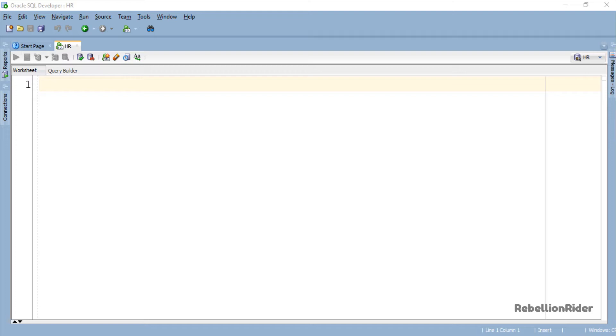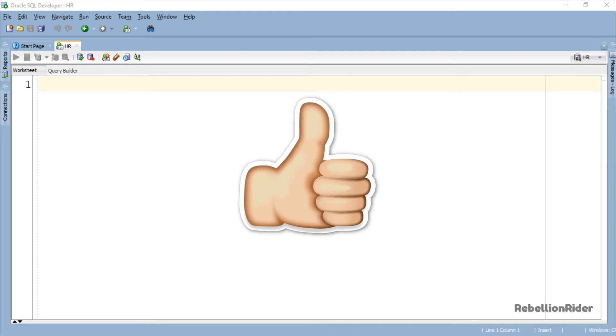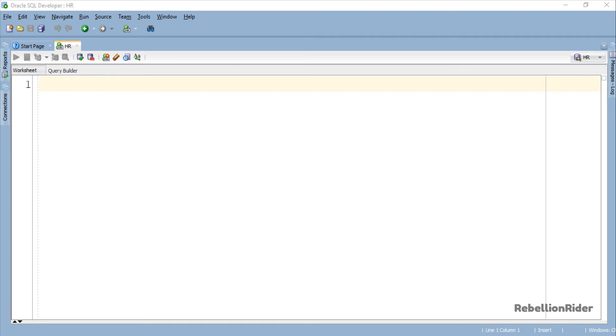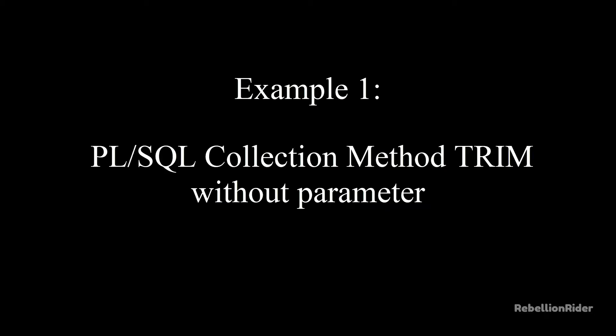But before that, I want to take a quick second and ask you to like this video, as this will motivate me to keep doing my work and produce more such videos for you. And if you are new here on this channel, then go ahead and subscribe. That being said, let's do the examples of PL/SQL collection method Trim in Oracle Database.